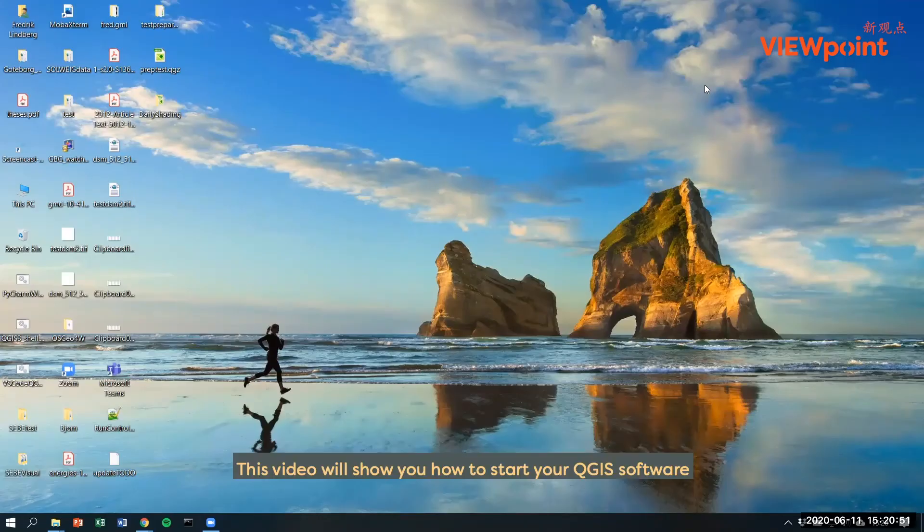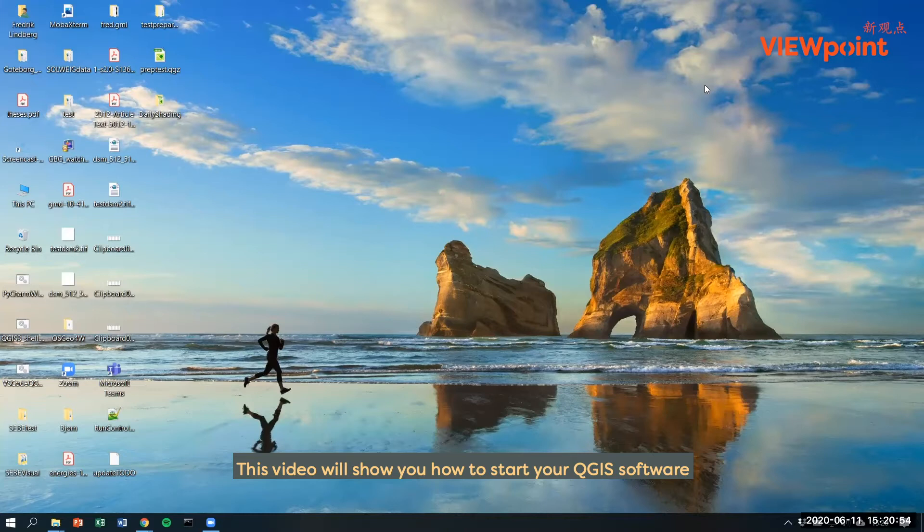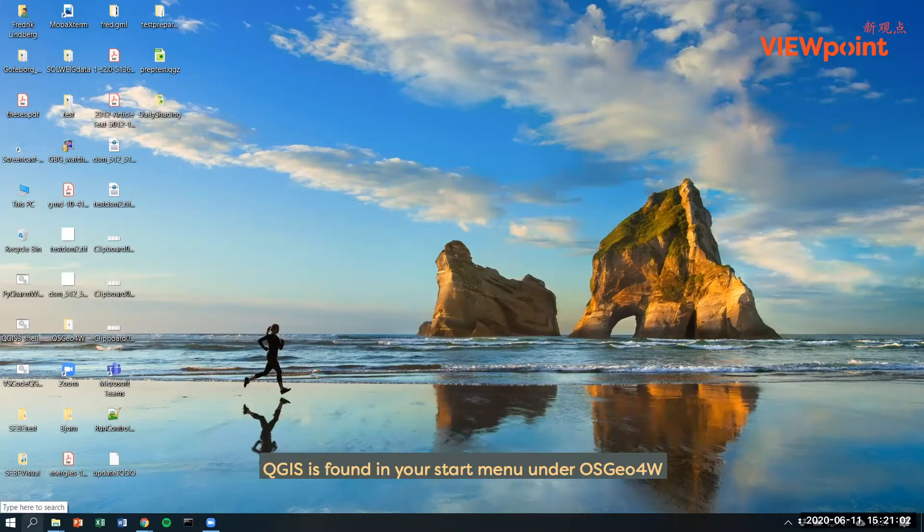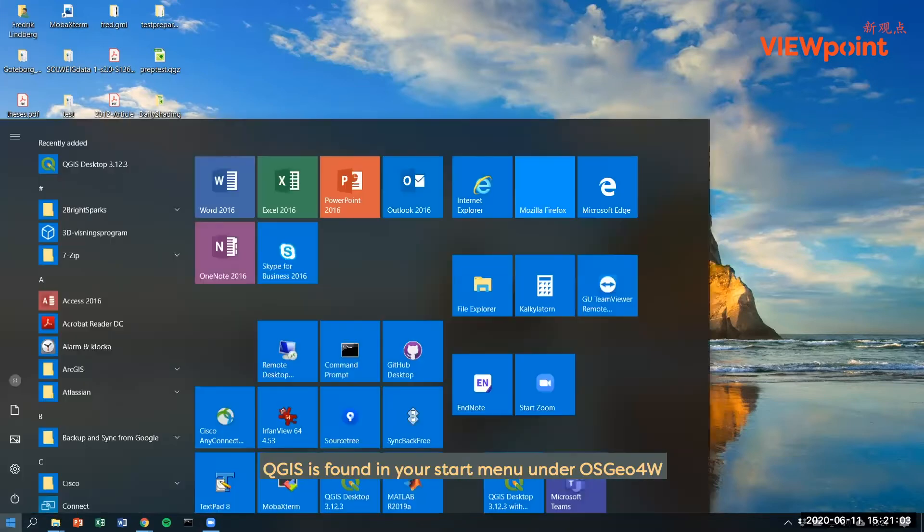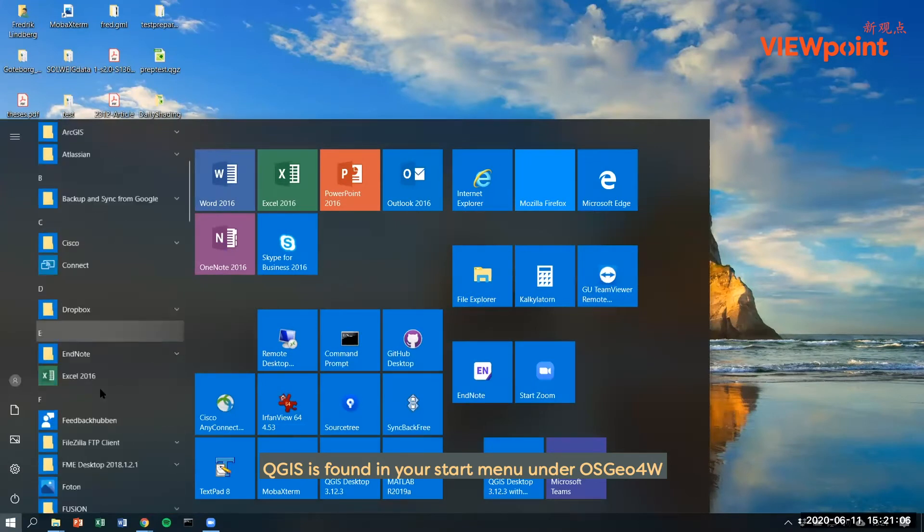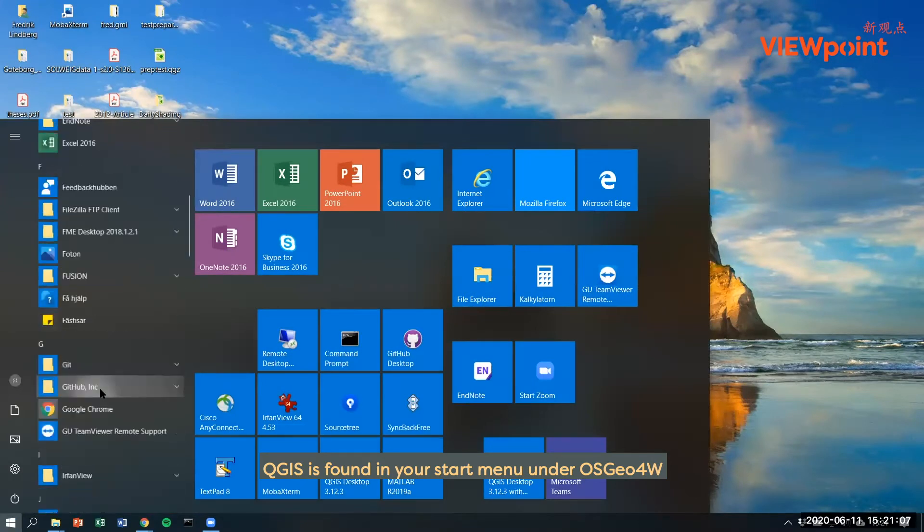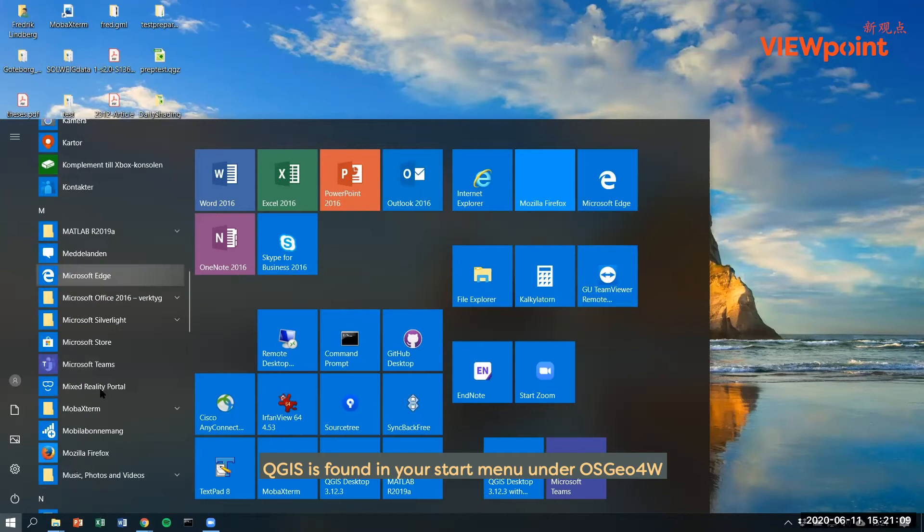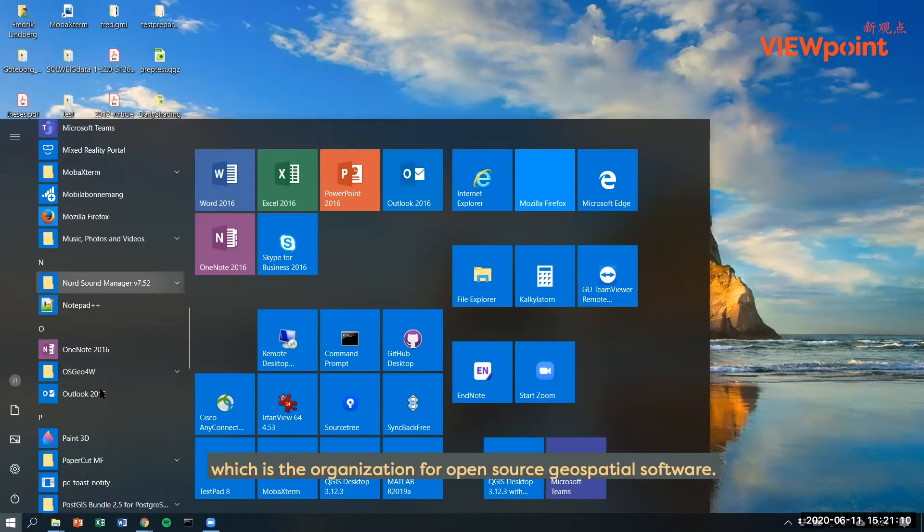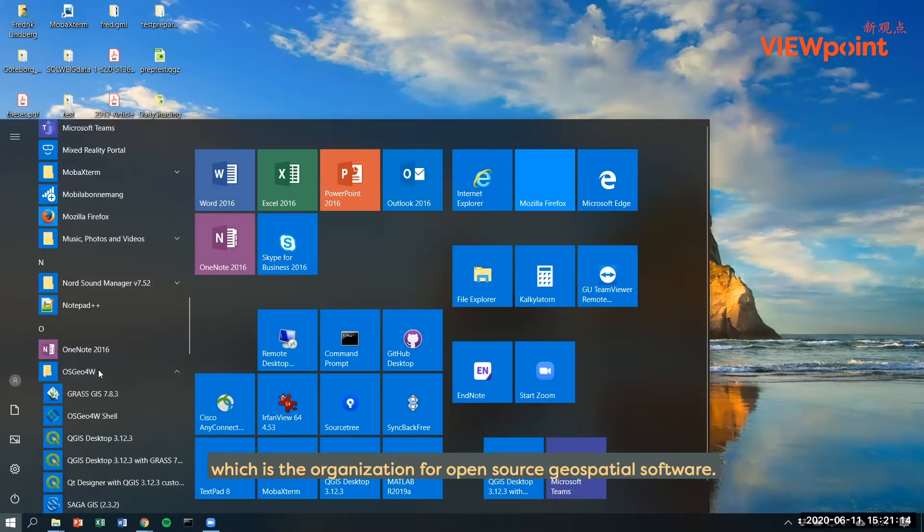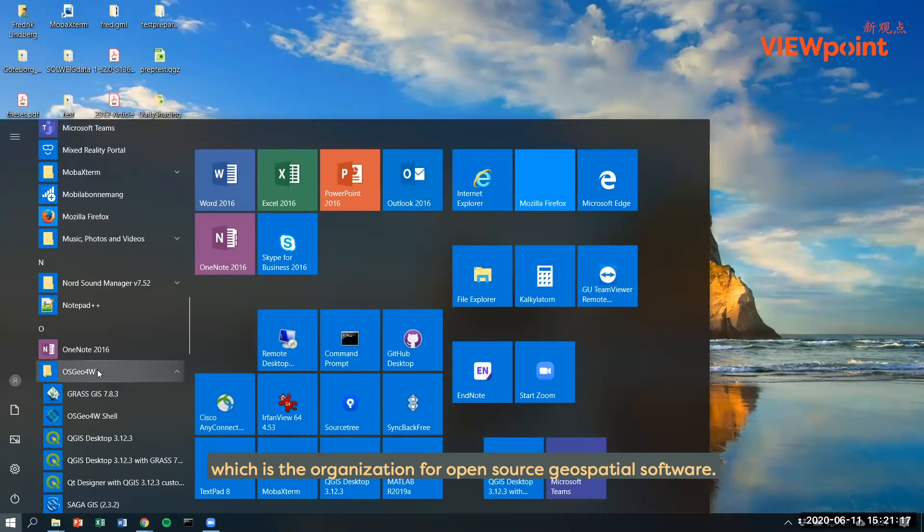This video will show you how to start your QGIS software and how to install UMAP. QGIS is found in your start menu under OSGeo, which is the organization for open source geospatial software.